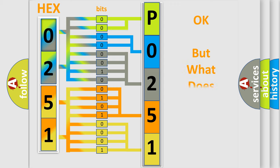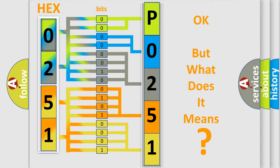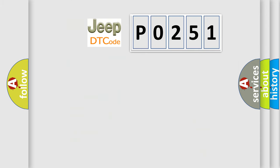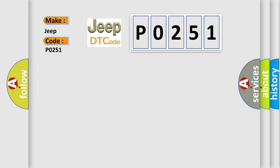The number itself does not make sense to us if we cannot assign information about what it actually expresses. So, what does the Diagnostic Trouble Code P0251 interpret specifically for Jeep car manufacturers?